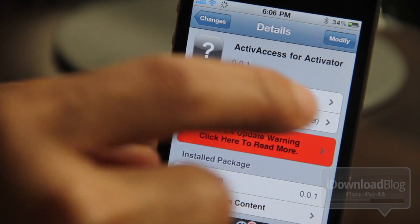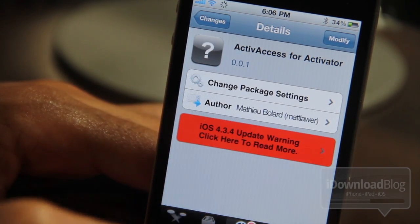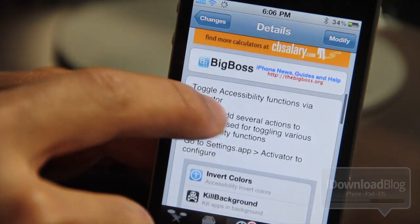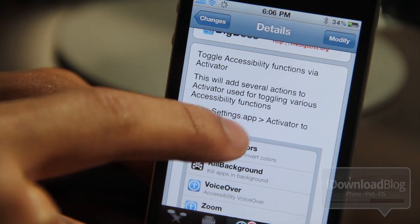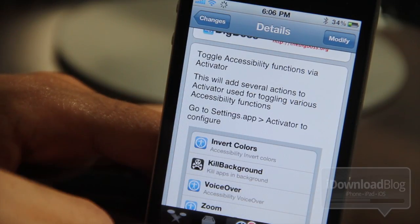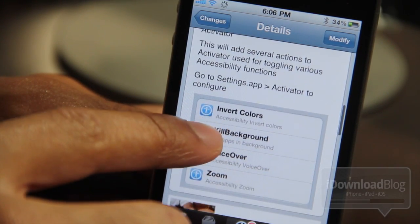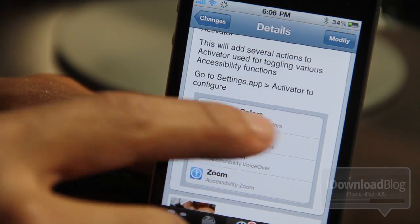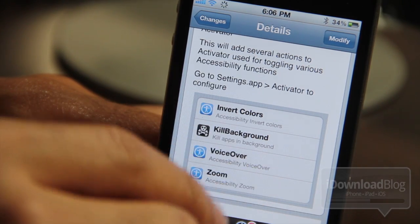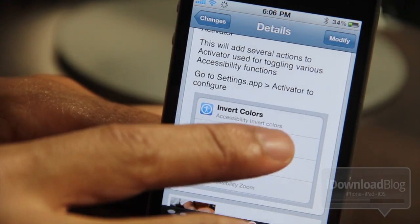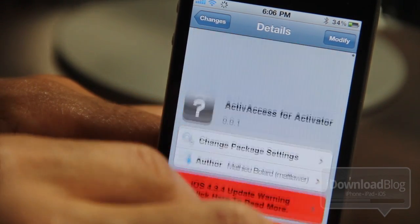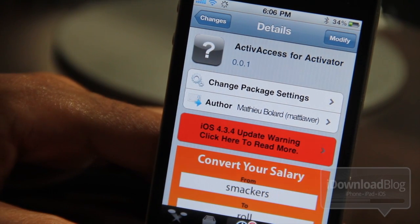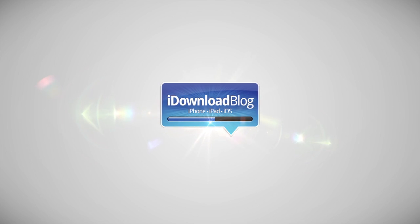That's kind of a mouthful, isn't it? Active Access for Activator is a free jailbreak tweak available on Cydia's BigBoss repo, and it allows you to toggle accessibility functions via Activator, adding several different actions to Activator. So folks, if this seems like it'll be handy for you and you use a lot of accessibility options, please try it out and let me know what you think in the comment section below. This is Jeff with iDownloadBlog.